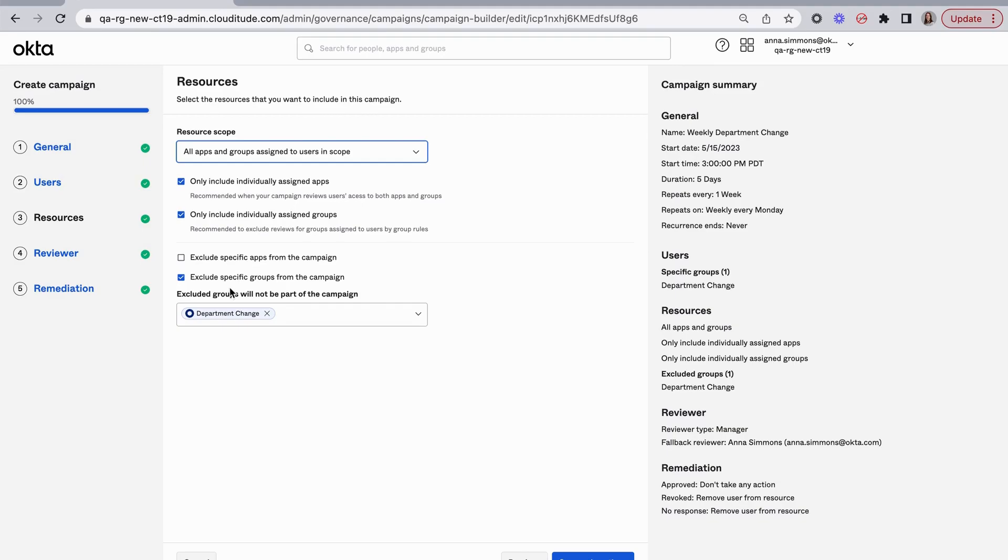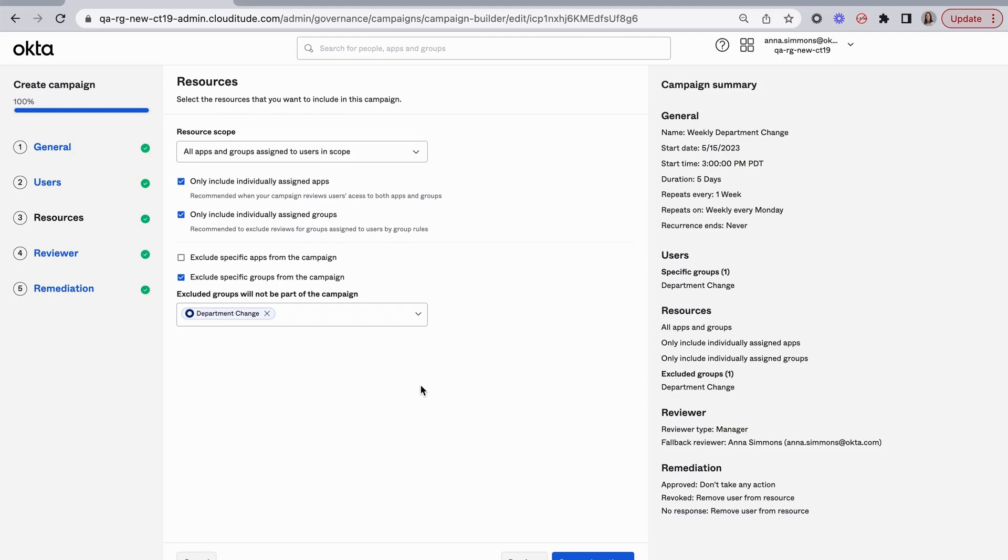I can exclude specific apps or groups. In this case, I'm excluding that department change group that we're managing with Okta Workflows. I could include others. For example, if there's low risk applications that all employees have, and I don't want to bother the managers with that review, I can exclude them there as well.